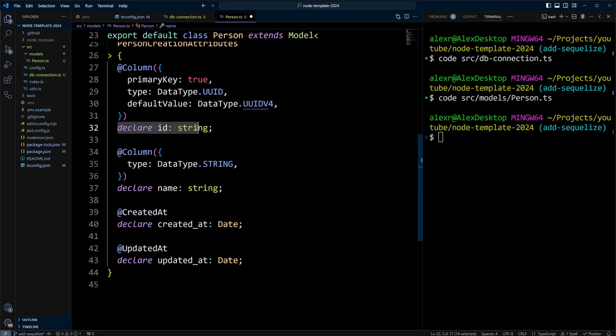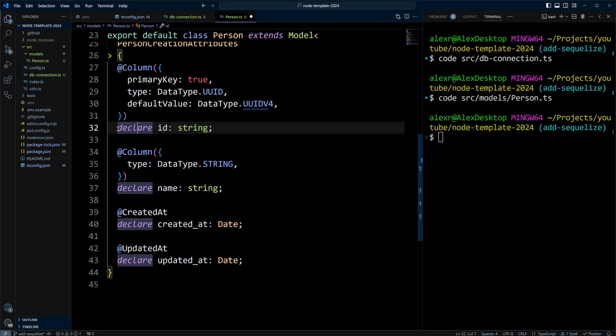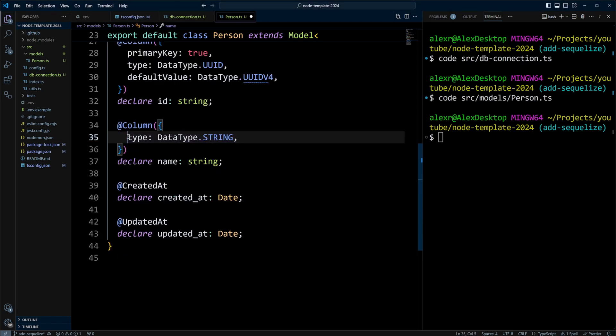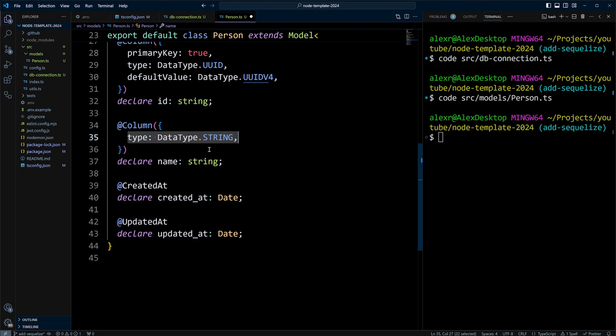Next, we're going to say declare ID of type String, and we're going to have to use declare here, so TypeScript doesn't emit ID again. The next column will be Name, and all it will be is just DataType String. Again, we will declare Name as String.